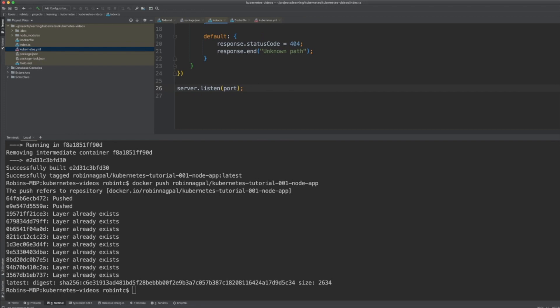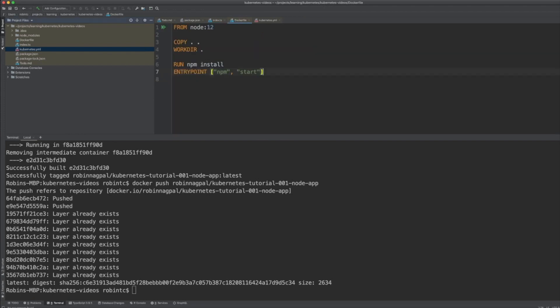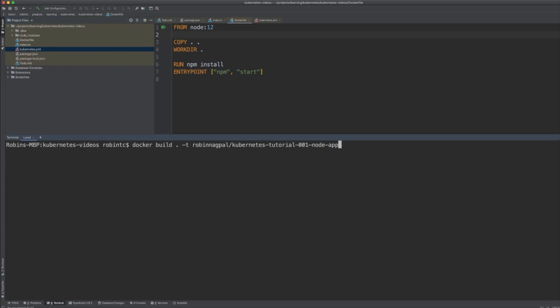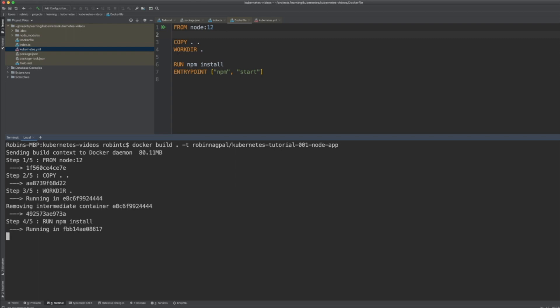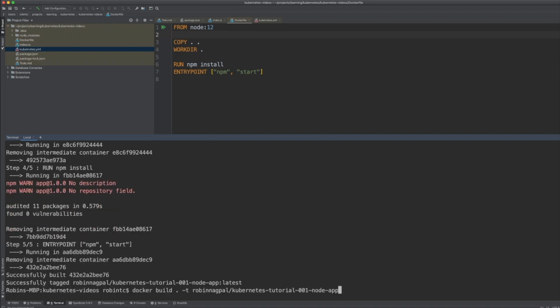To deploy this application we need to build it first. I've added a Dockerfile — it's a very plain file which helps in packaging the application. I'll build the application using 'docker build -t' and name the image 'robinnakpal/kubernetes-tutorial'. Then we push this application to the Docker registry using the 'docker push' command.